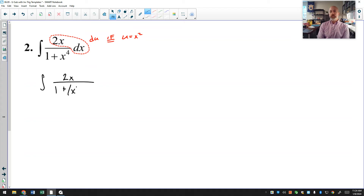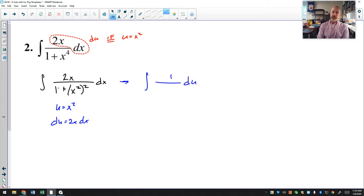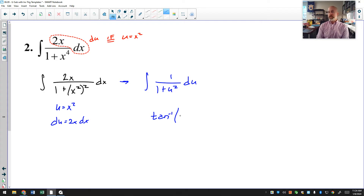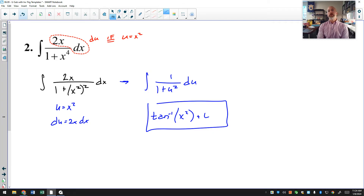If I let u equal x squared, then du is 2x dx, which is present in the numerator. After substitution, 2x dx becomes du, and the denominator 1 plus x squared squared becomes 1 plus u squared. Once again we're back to inverse tangent. So the answer is arctan(x²) plus C. Again, it was 1 plus u squared in the denominator — not a 9 or 16 — so I didn't use the memorized formula.